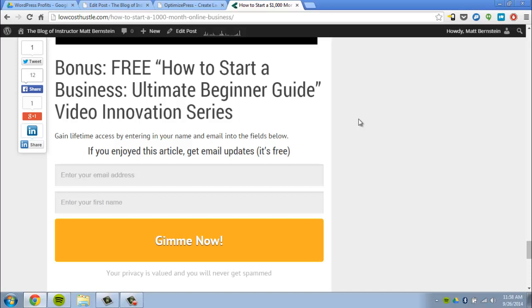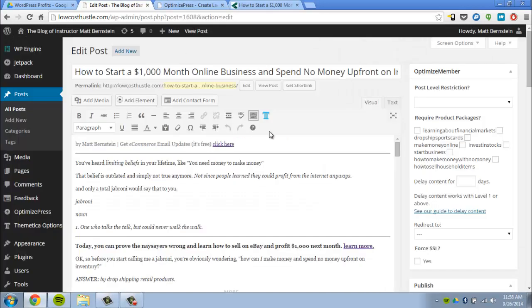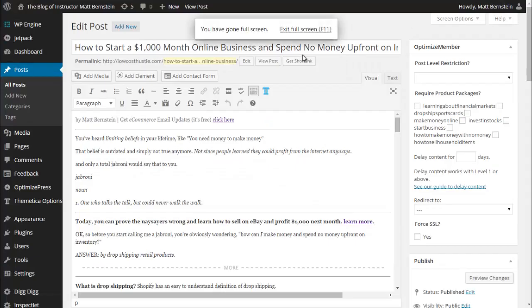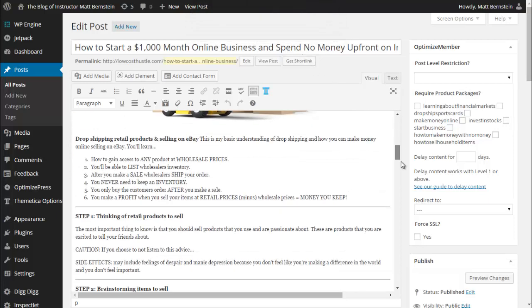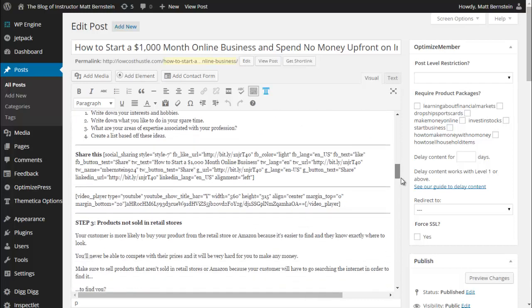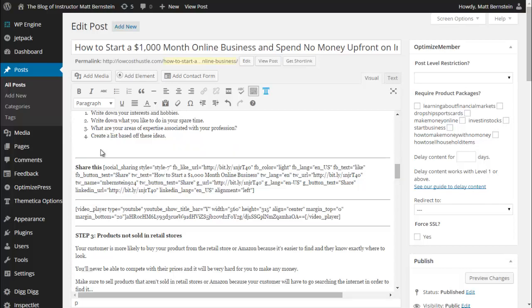Now from the WordPress dashboard, this is what it will look like. It's all in HTML, but you don't need to know HTML. All you have to do is click on the button 'Add Element.'